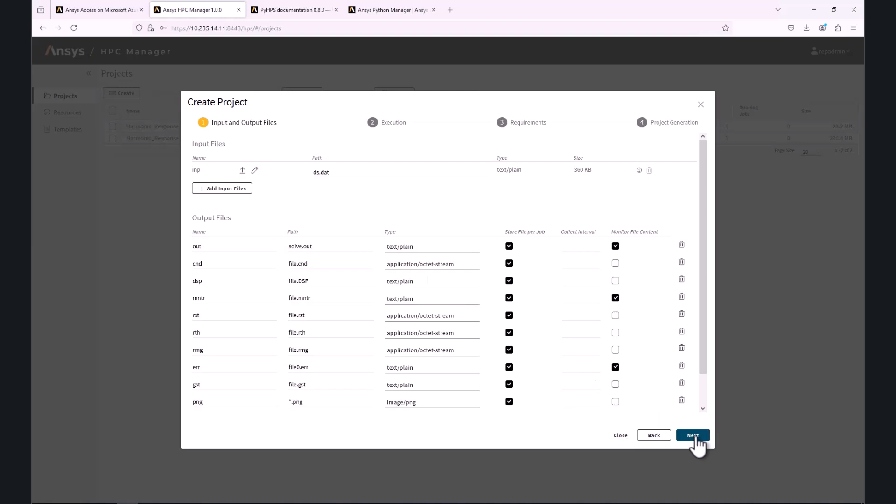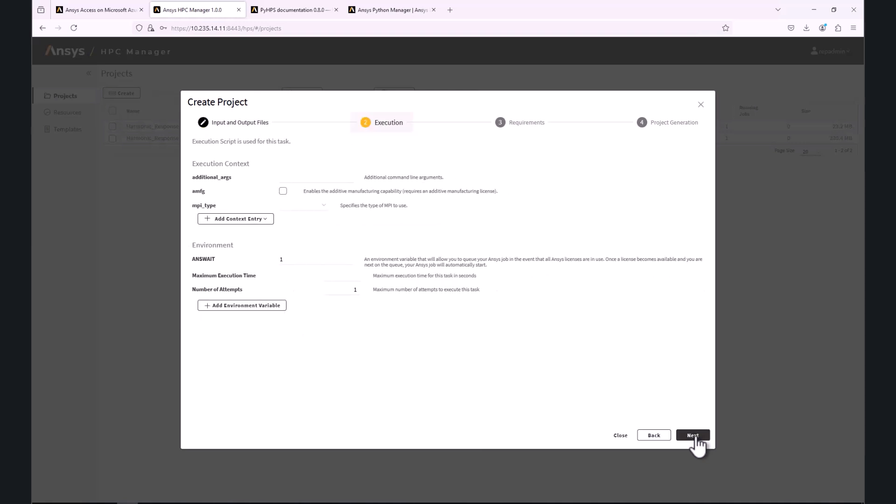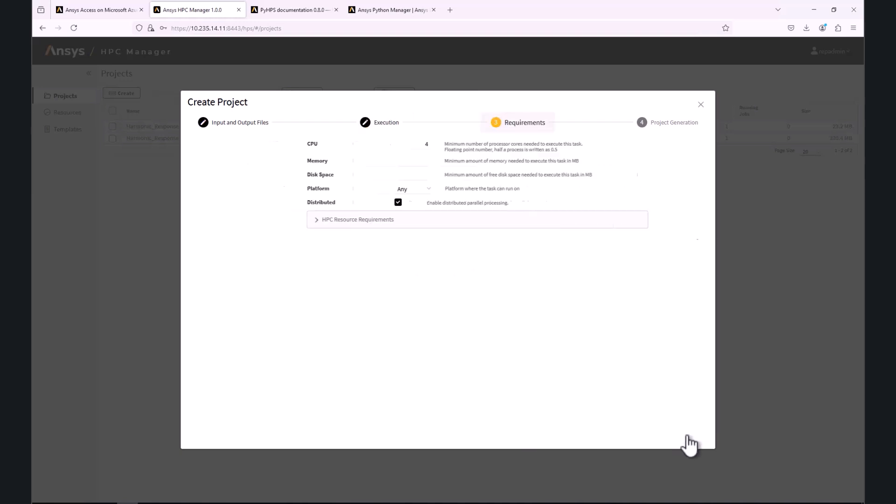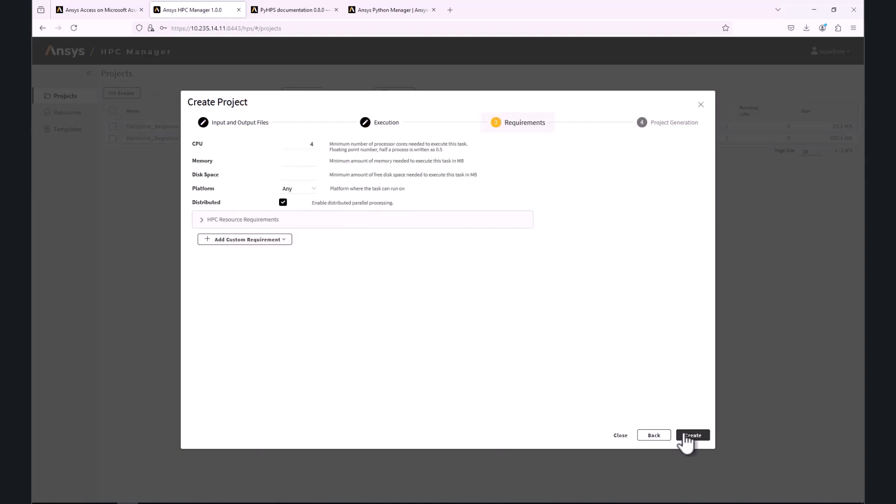In the next step, I can select to pass additional command line arguments for the solver, change the MPI type or add environmental variables if needed. Next, I can select the number of cores or choose, for example, between Distributed and Shared Memory Parallel Processing.